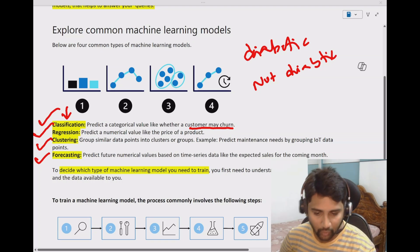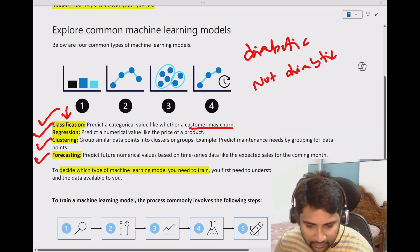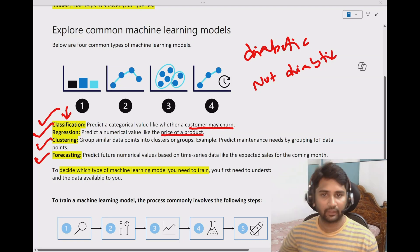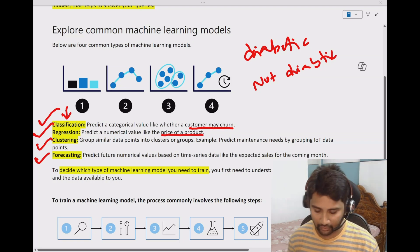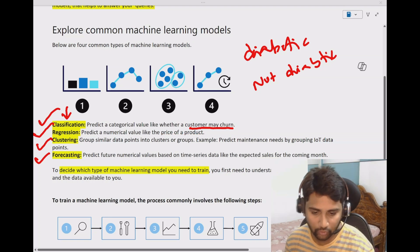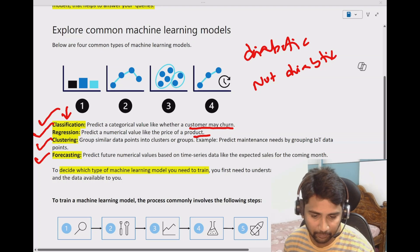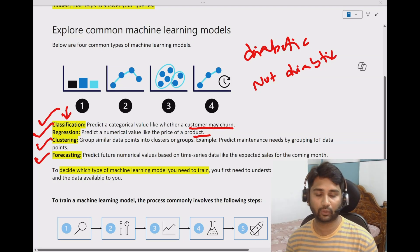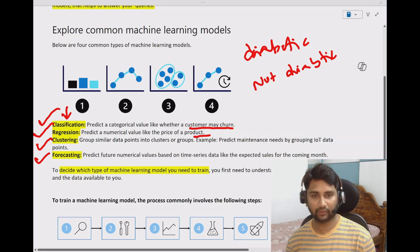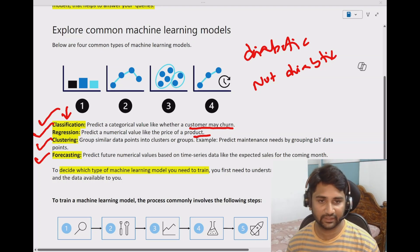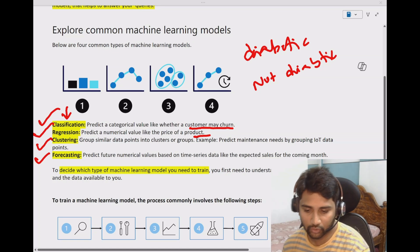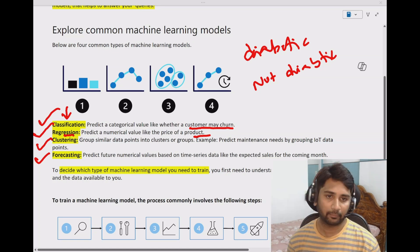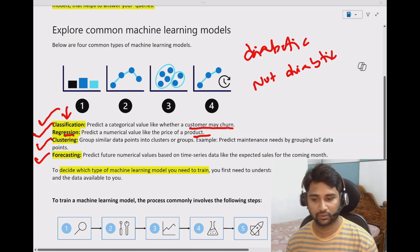Next, let's assume you wanted to predict some numerical value — maybe the price of a product. You want to predict a numerical number. In such cases, you will use regression type ML models.